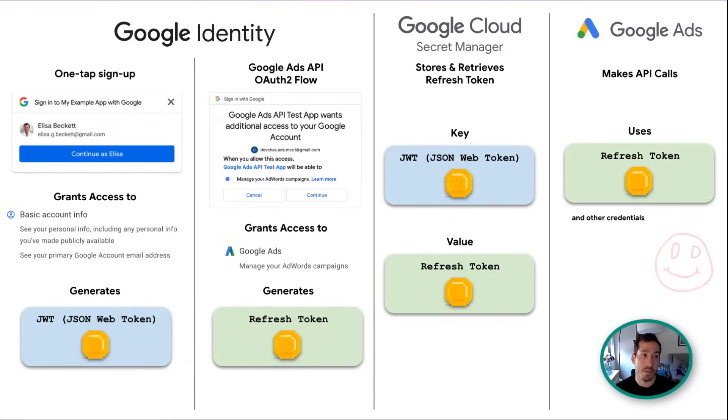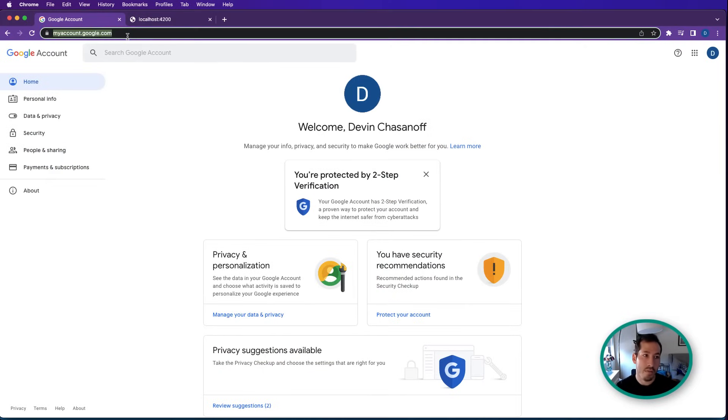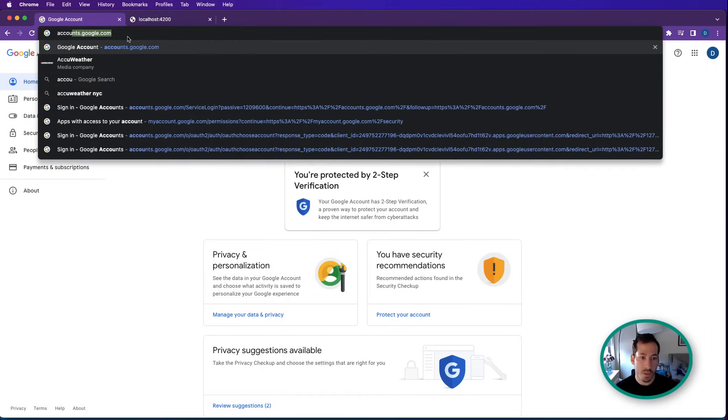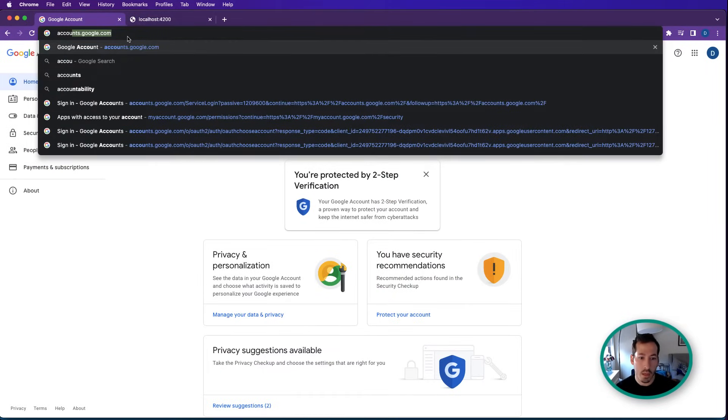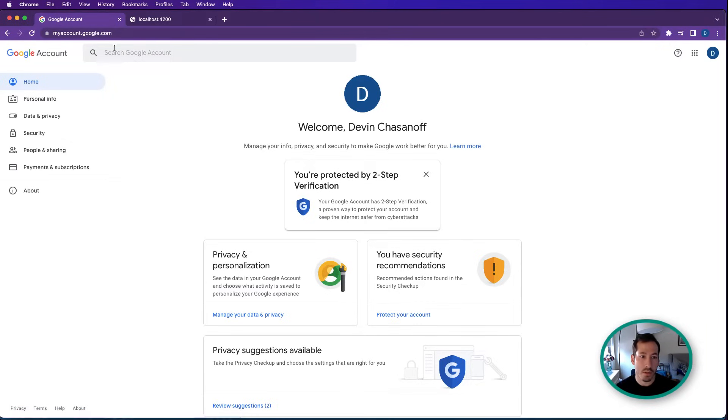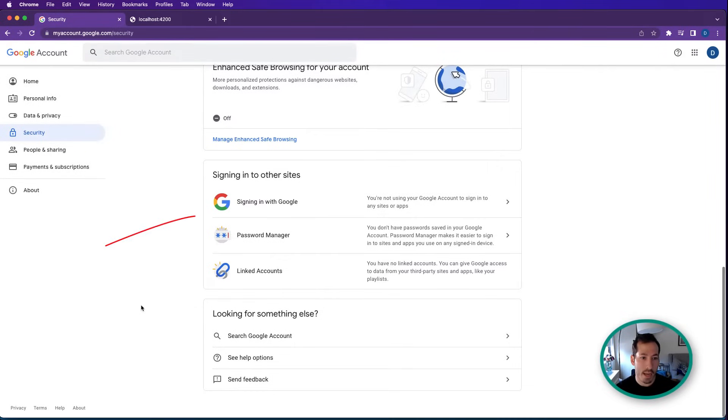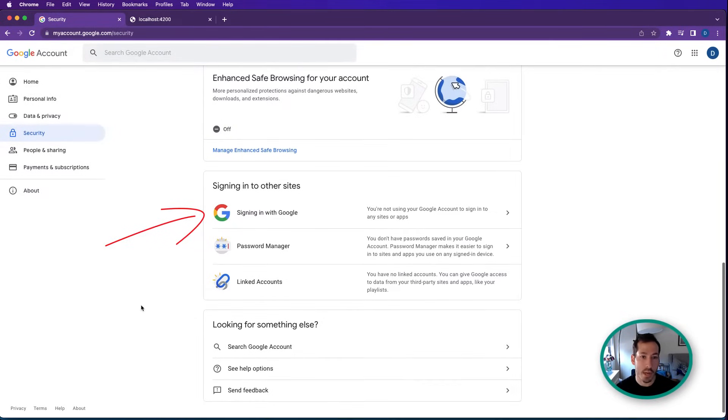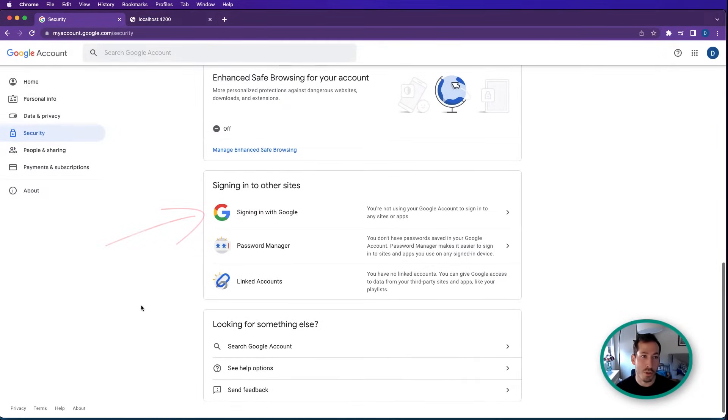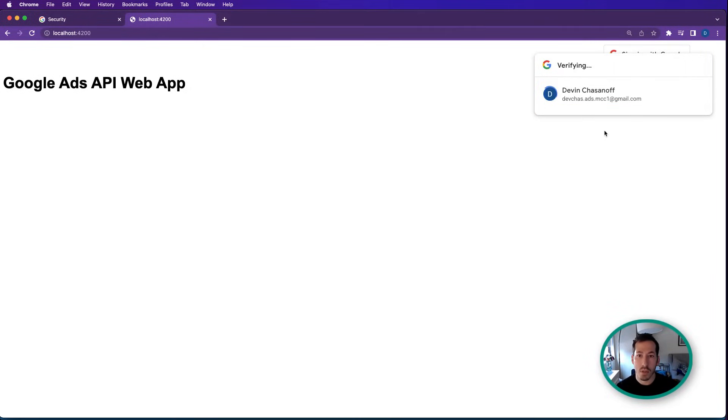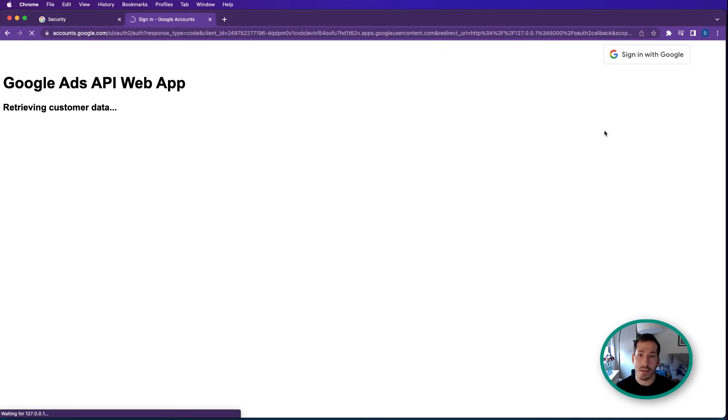Before I jump in, just want to point something out if you've never done this before. If you go to accounts.google.com, security, you can actually see which accounts you've given access to. And I haven't granted access to any, so there's nothing showing up here, but I'll show this to you in just a second. So what I'll do is I'll continue as myself. So this is logging me into the application as a whole.